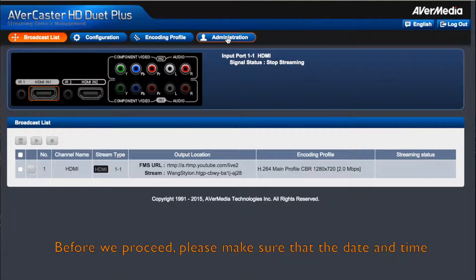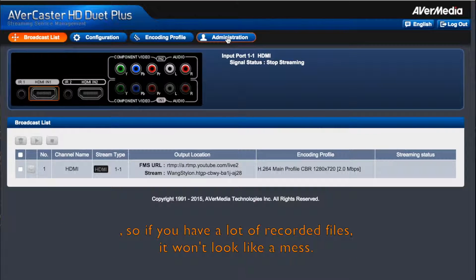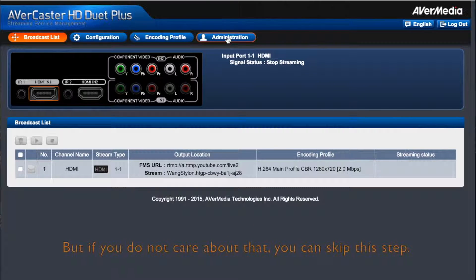Before we proceed, please make sure that the date and time of the F239 is correct, because the recorded file names are arranged based on the date and time of the recording. So if you have a lot of recording files, it will look like a mess. But if you do not care about the recording time, then you can skip this step.